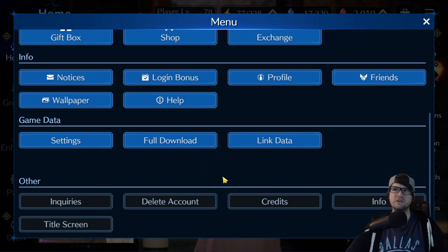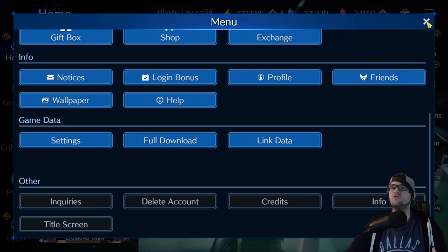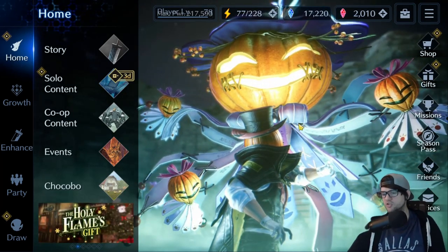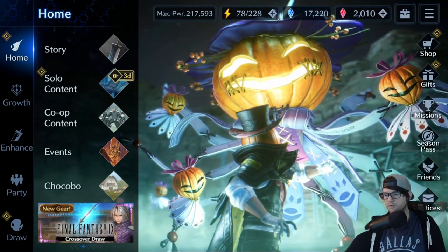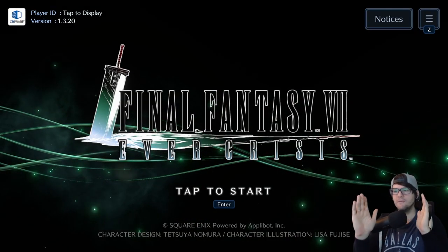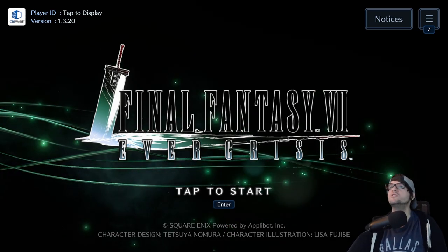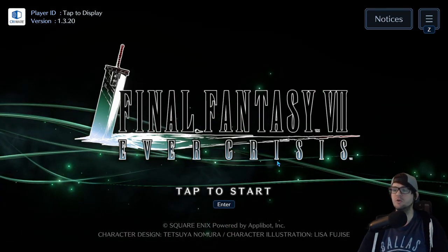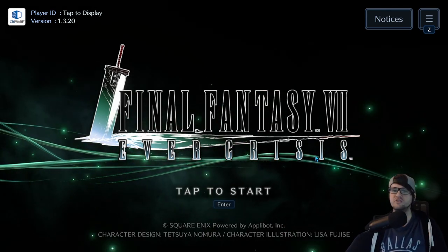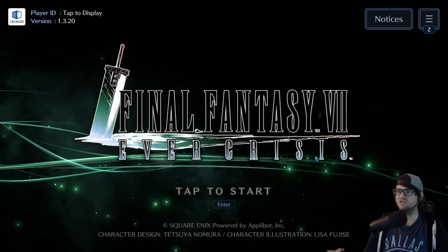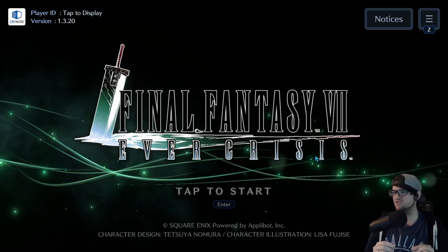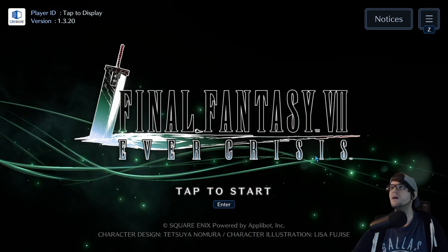This links your save data to an account so you can access it on any device. Now for those trying to use Steam, or who've already done the link data and are having issues with Steam — bring Steam up and go to the very front title screen. Do not tap to start and do not go beyond this screen, otherwise you could end up creating a new save data and potentially overwriting your account.